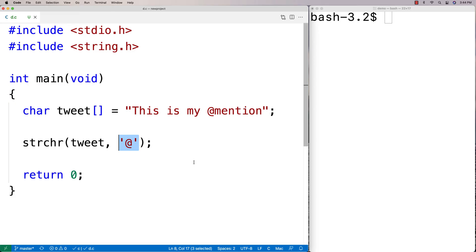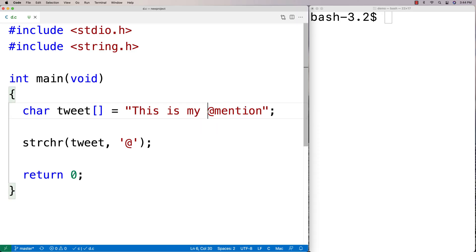Now what the function is going to return is a pointer to this position in the string where the first occurrence of the character is found. And what it's effectively giving you is a substring, the remaining portion of the string from that character onwards.